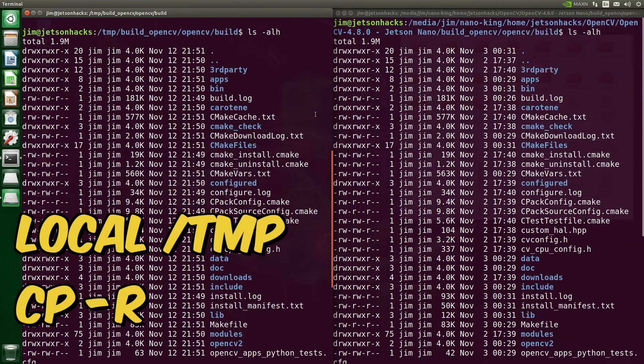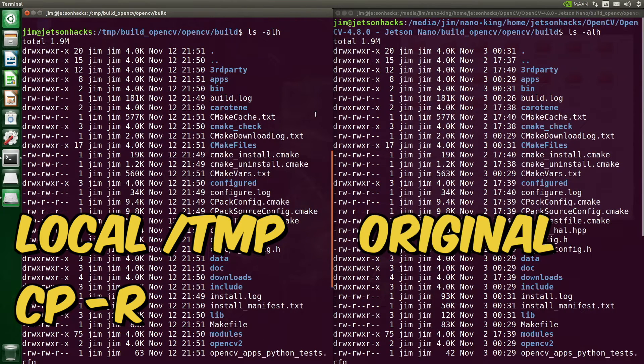On the left we have the package that we are trying to build; on the right we have the original. You can see that when we copied the original, the timestamps changed. That's what triggered make to start rebuilding everything.